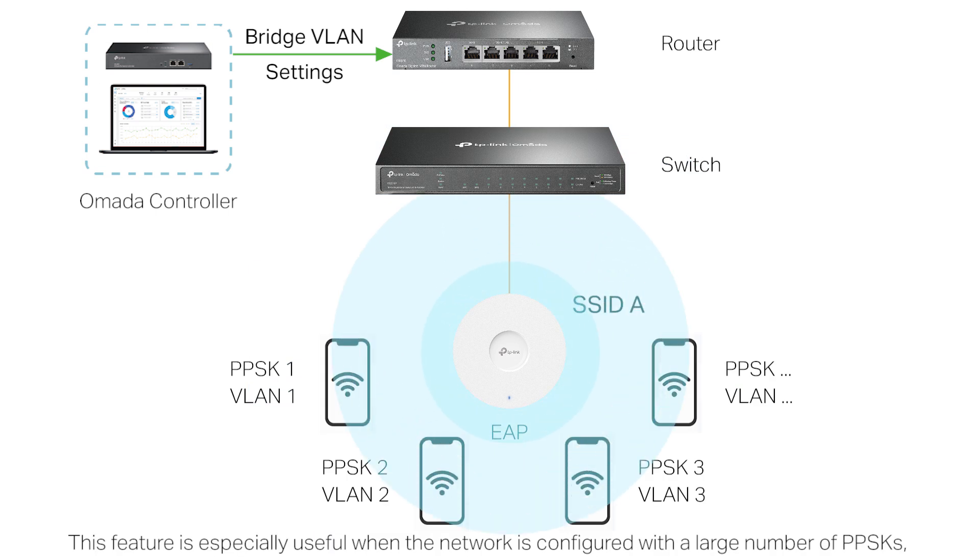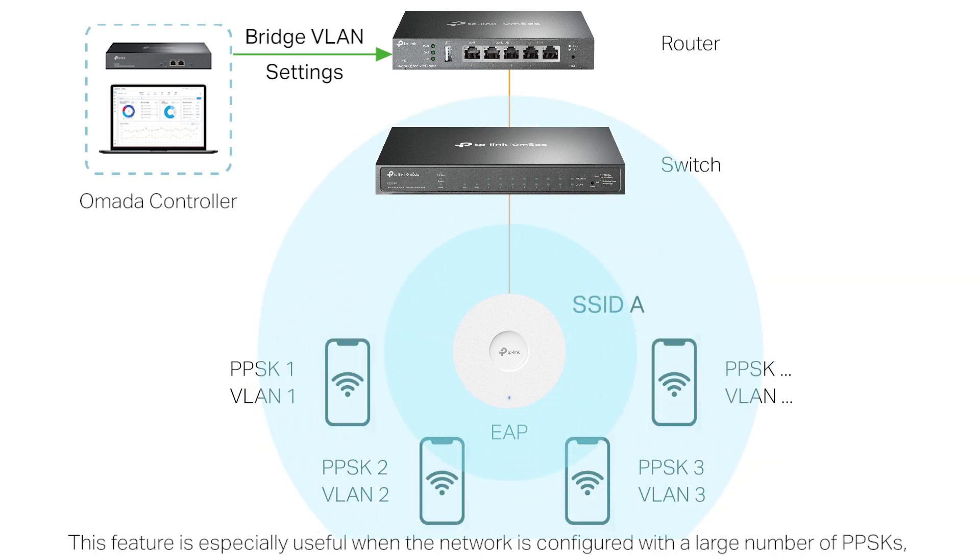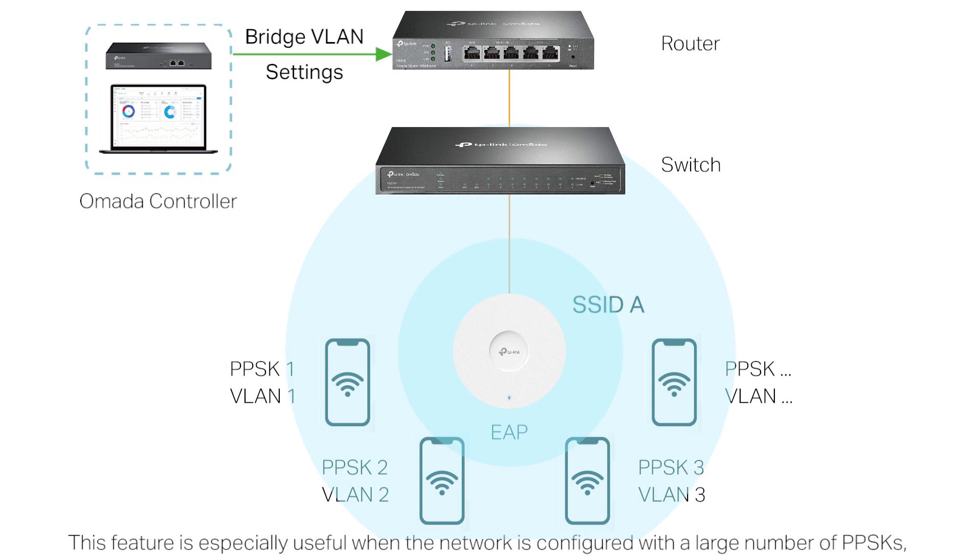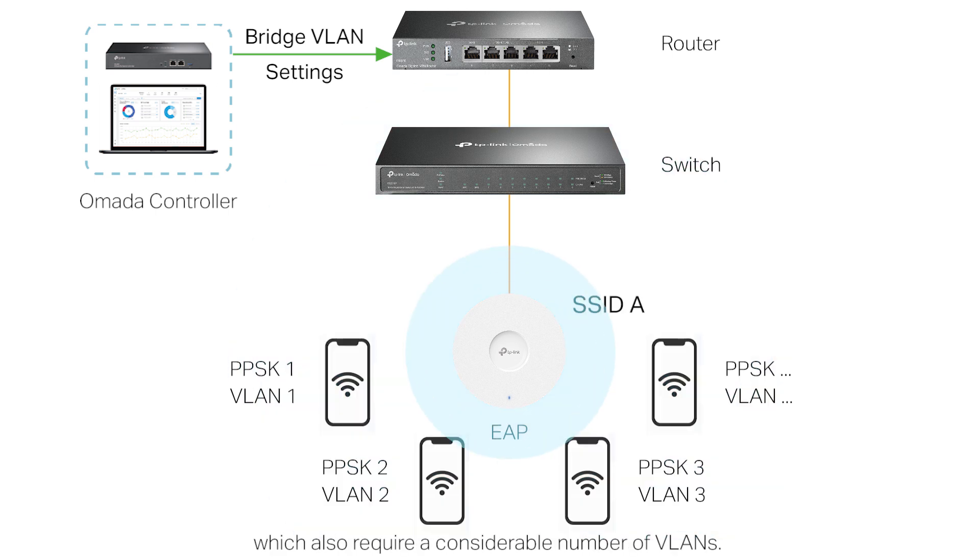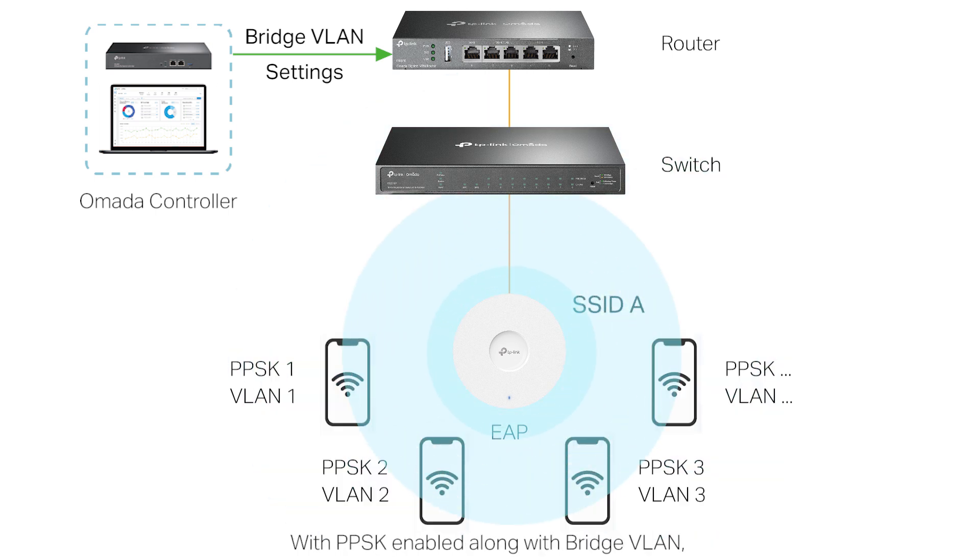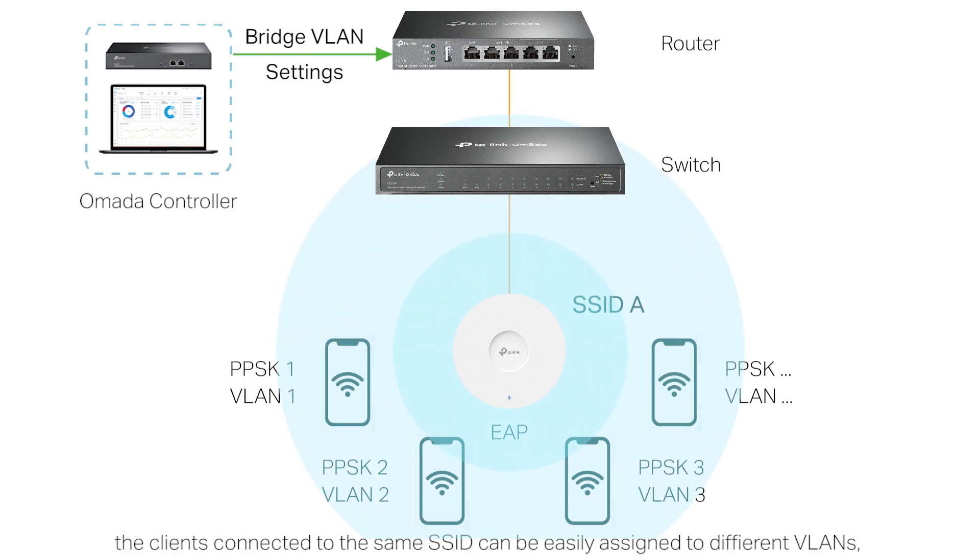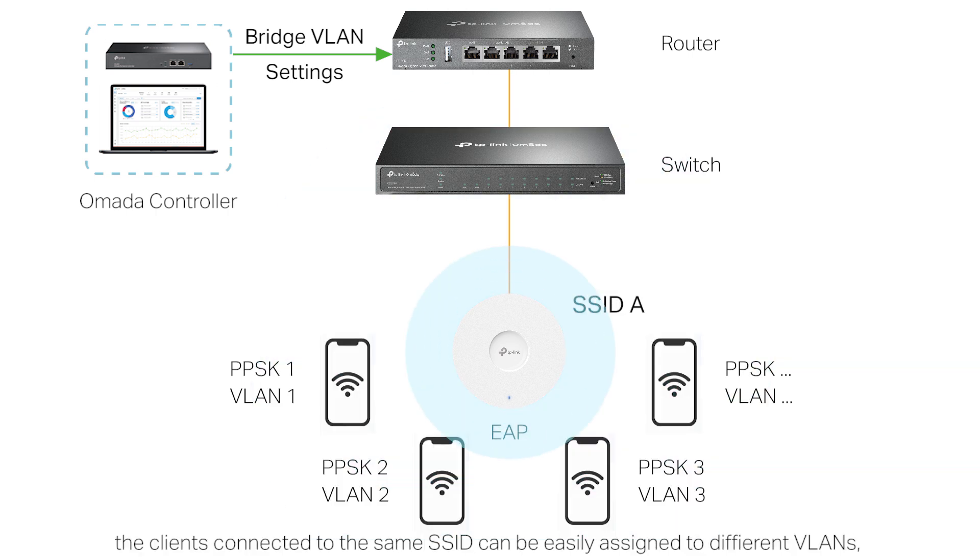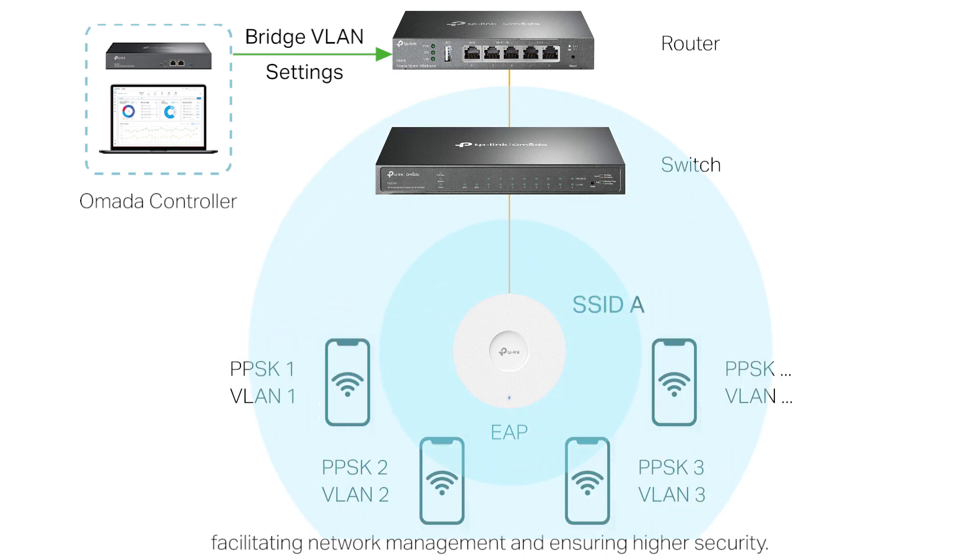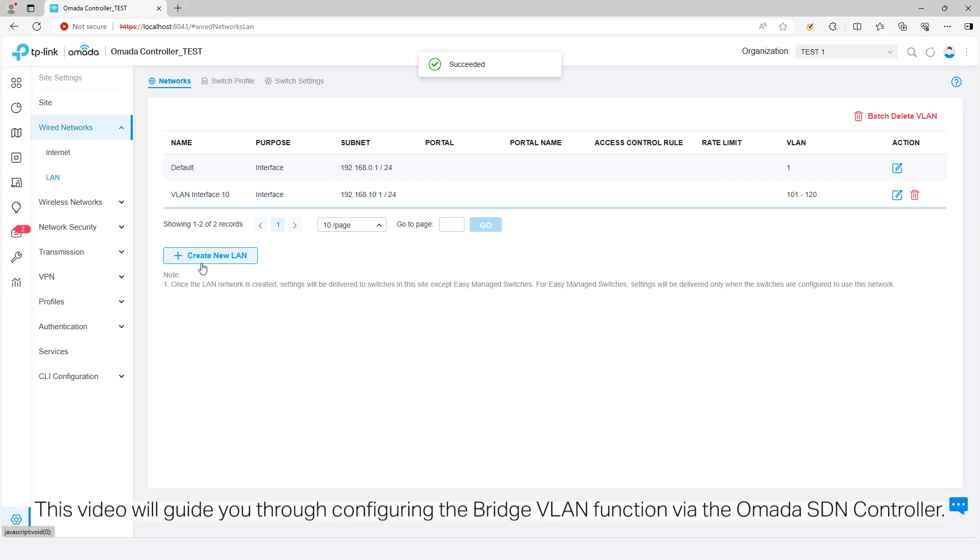This feature is especially useful when the network is configured with a large number of PPSKs, which also require a considerable number of VLANs. With PPSK enabled along with Bridge VLAN, the clients connected to the same SSID can be easily assigned to different VLANs, facilitating network management and ensuring higher security.